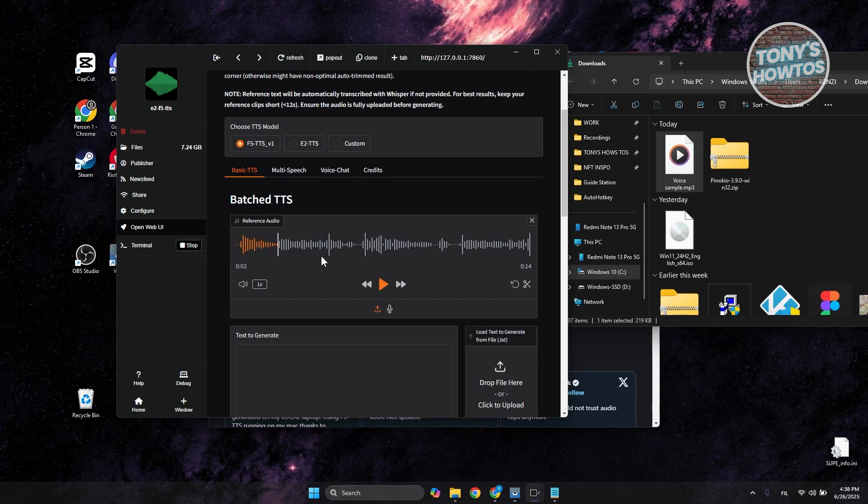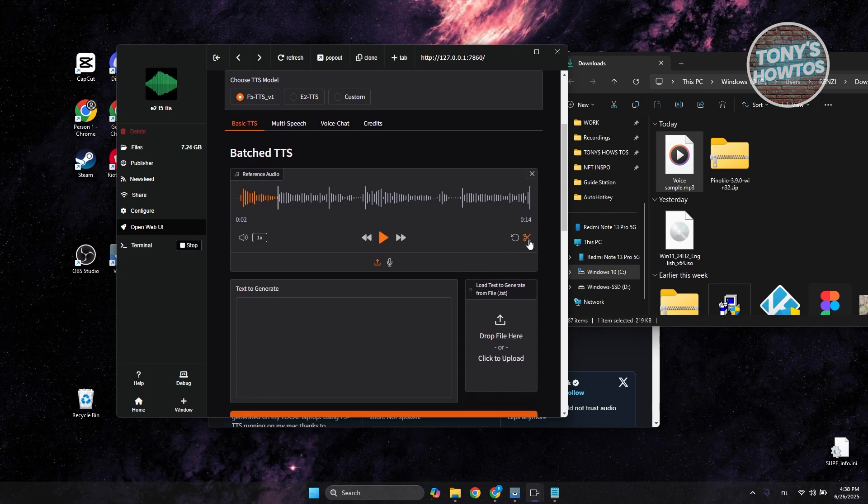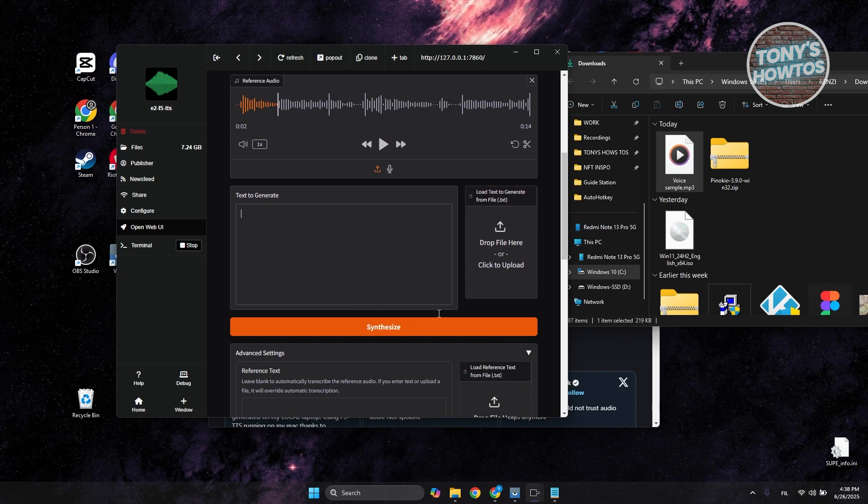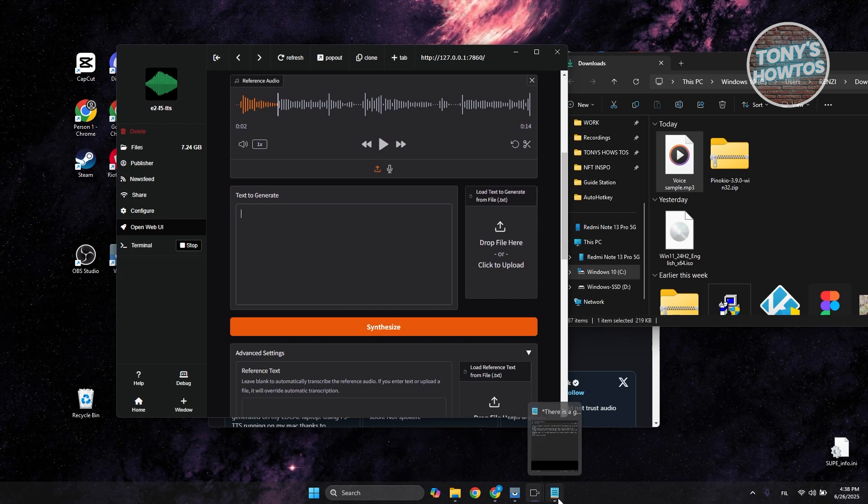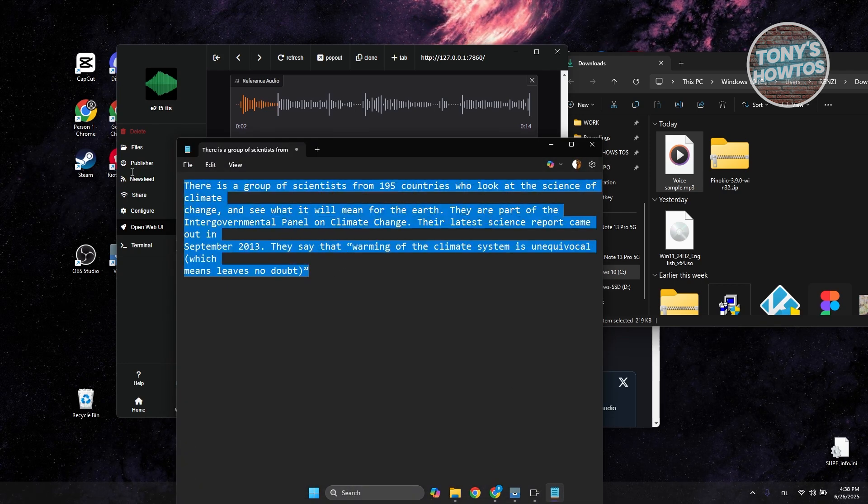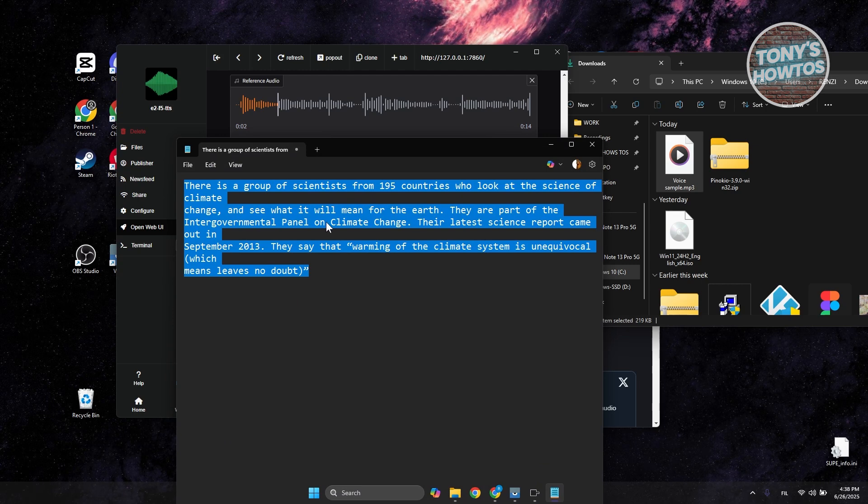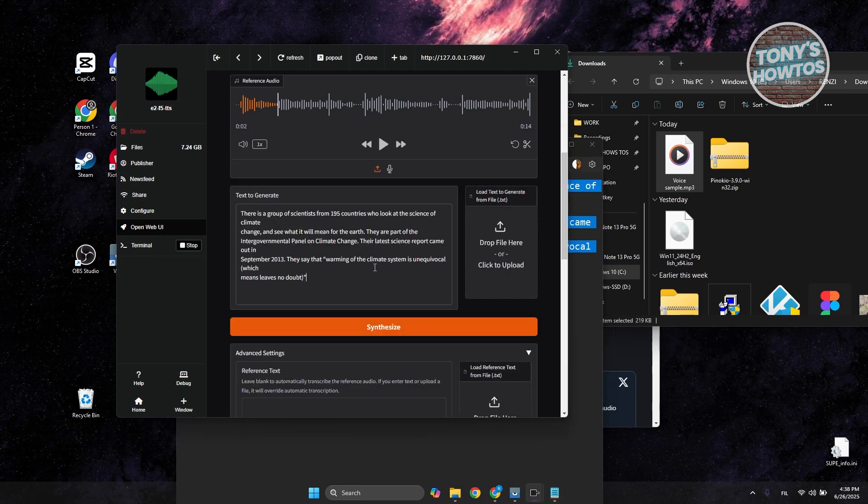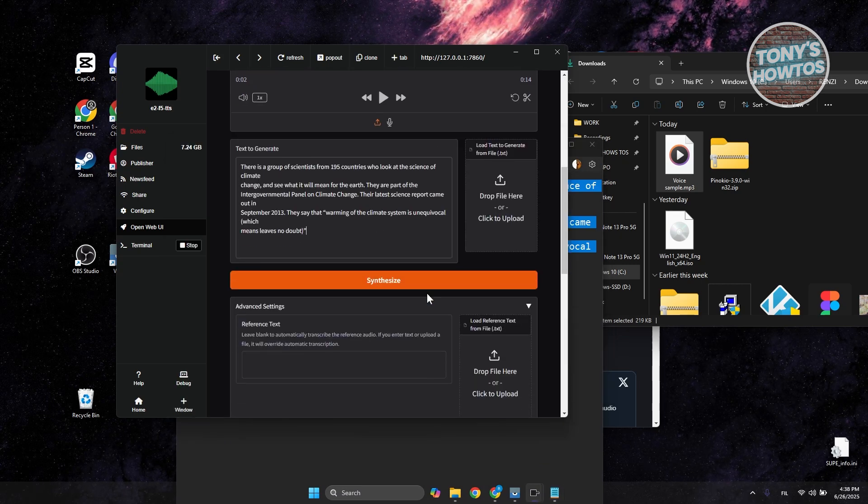You can stream this if you want to. Let's choose our text. I have this sample text, so copy it, go back, and paste the text here.